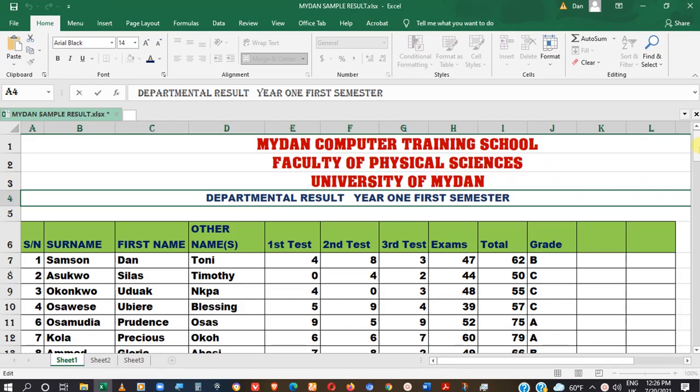Hello, welcome to Bedank Computer Training Channel. We are now discussing part 4 of our Microsoft Excel, and in today's tutorial, we are focusing on how to manage the ribbon of our worksheet.